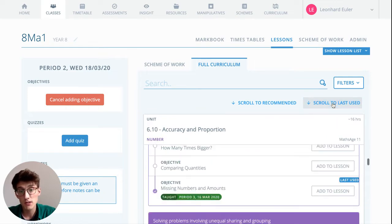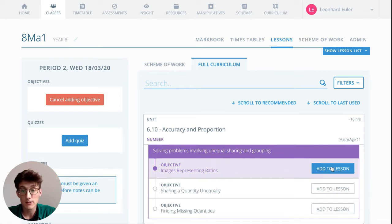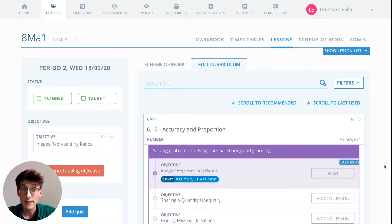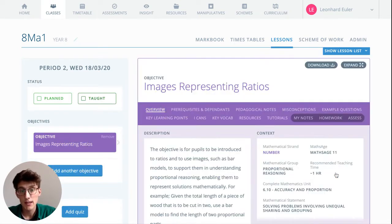Just scrolling to our last used, taken up here, and this is the one that we want to be adding to this lesson plan. Now that content is added, we just want to click Plan here.